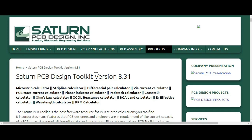You can also use the crosstalk calculator, microstrip calculator, stripline calculator, and differential pair calculator. You can also calculate the XC and XL reactance, and Ohm's law. This tool is very effective and it will help you in your PCB design.